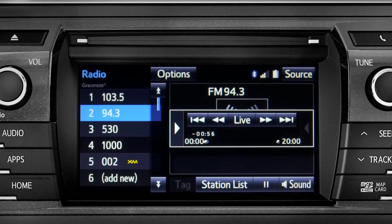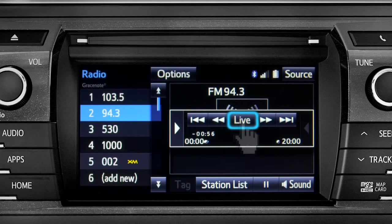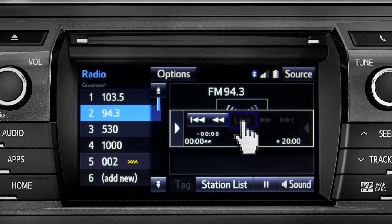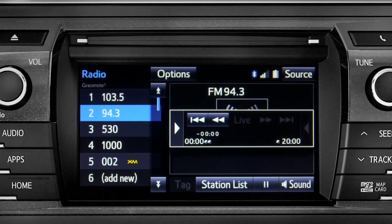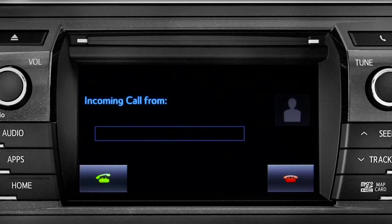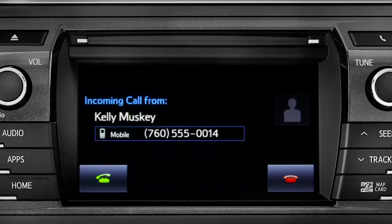Or you can tap the live button to listen to the broadcast in real time. When you make or receive a phone call through the Intune system, Cache Radio pauses automatically.